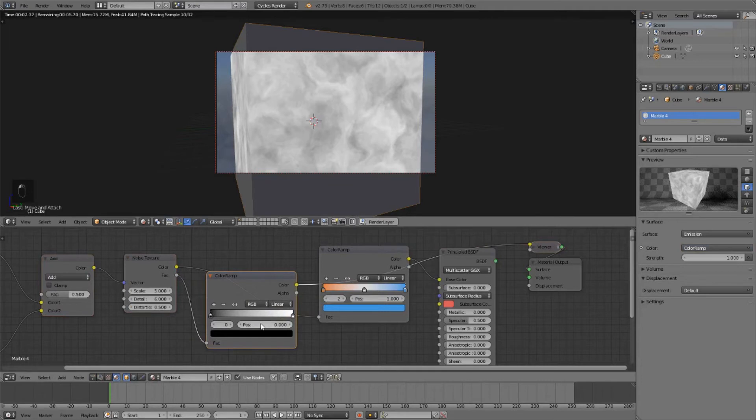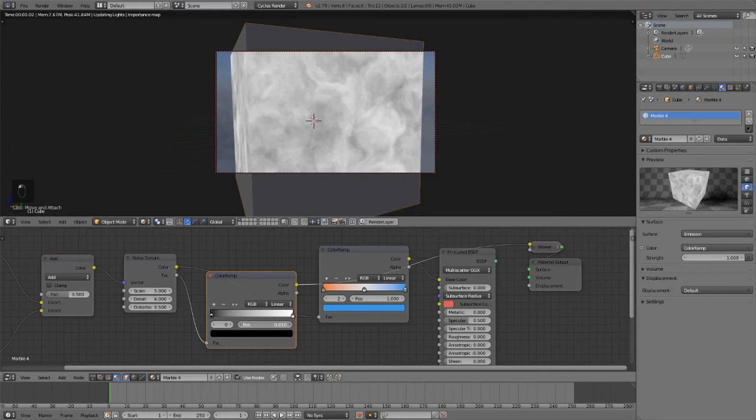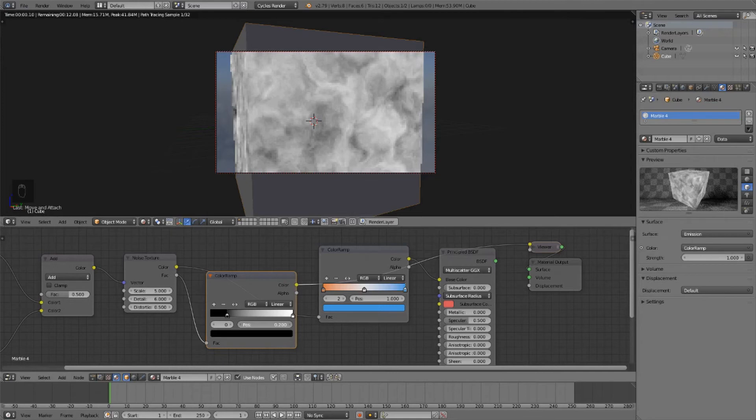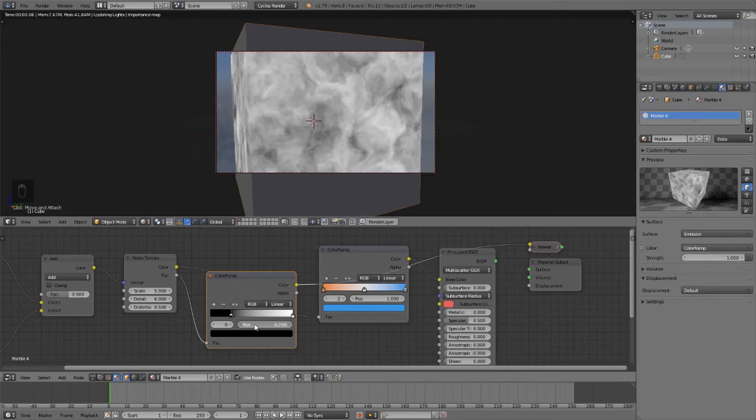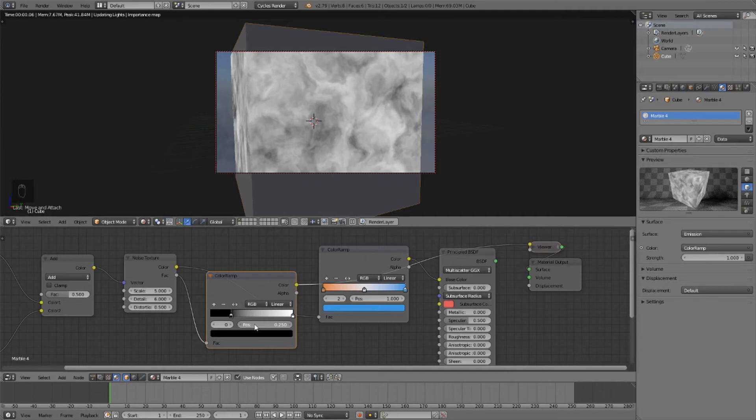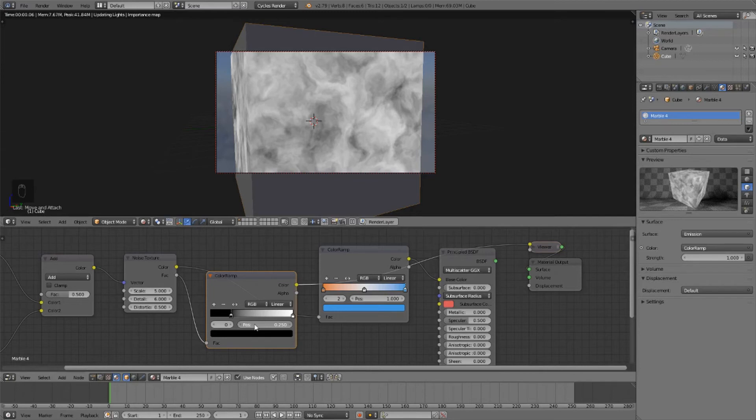And what we do with this one is we just drag up the black until we start seeing dark patches of solid black appear. And we want to stop the black color stop right before that point. And then we take the white color stop, and we do the same thing. We drag it in until we see big solid patches of white come in. And then we stop it before that point. So let's drag this to about there. And then we plug the color of this into the factor of the other color ramp.